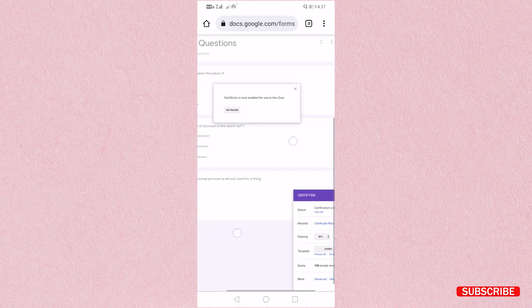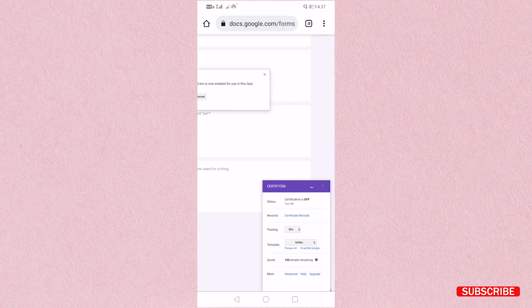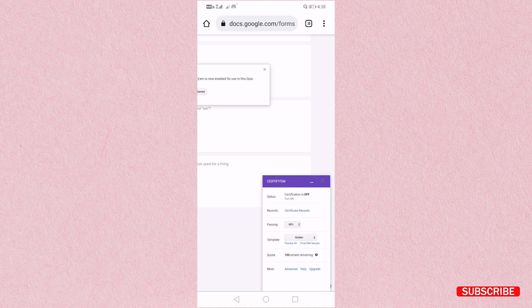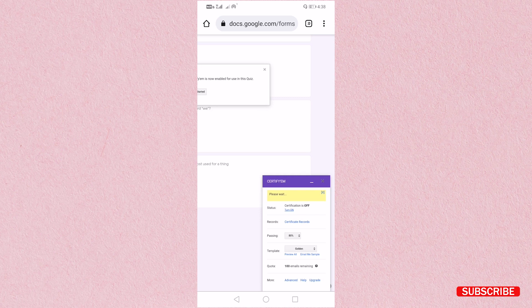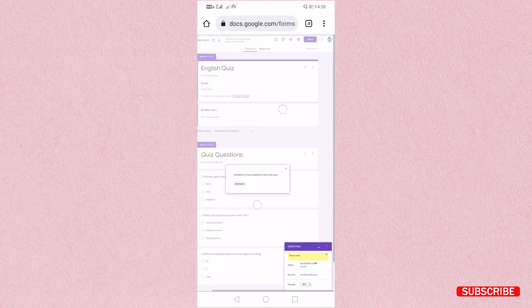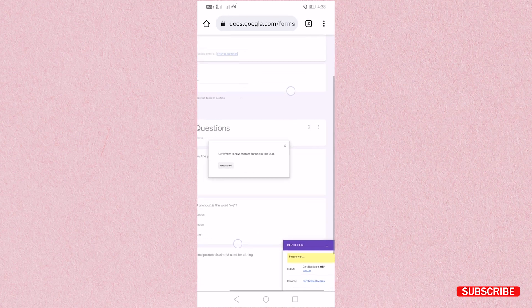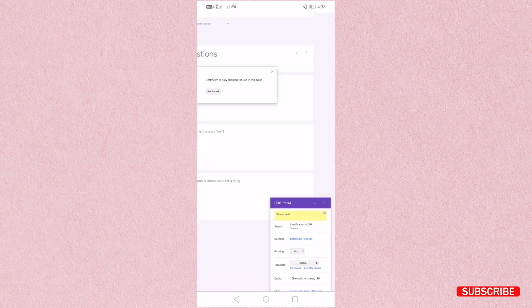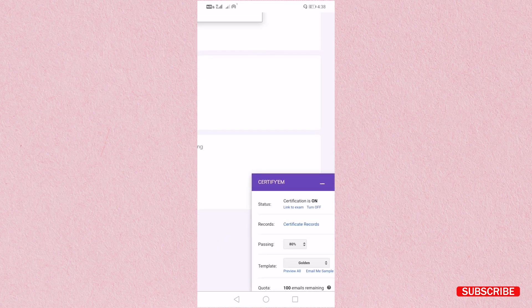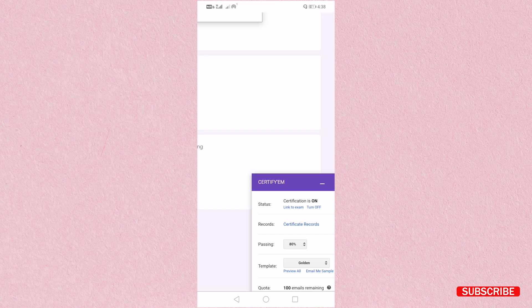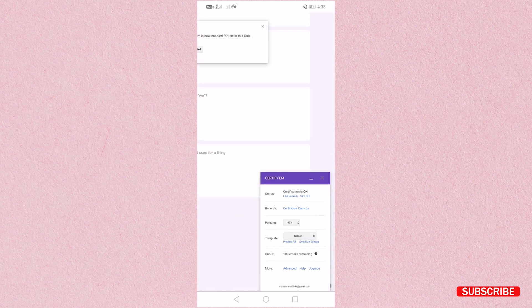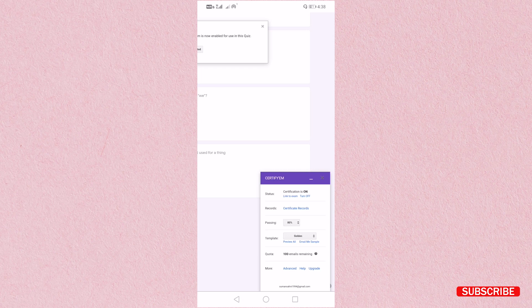Now here you have to turn on the certificate. So I am going to click on turn on and then it is telling you to wait for a while. Now you can see certify-m. So here you can see certification is on. Now certify-m has been turned on for this quiz. After this you have to select template or you can select the passing grade.